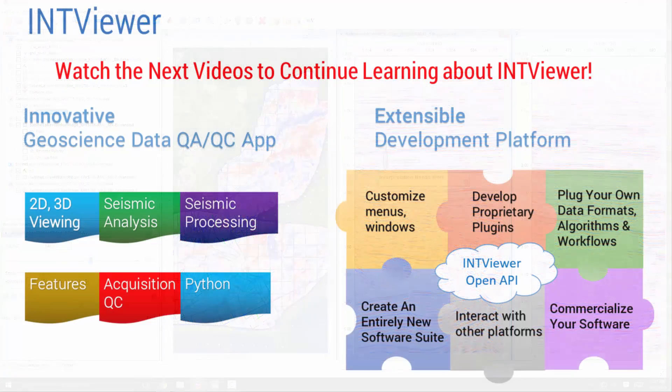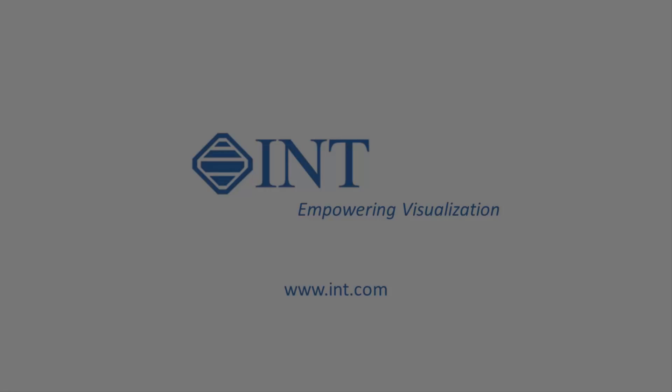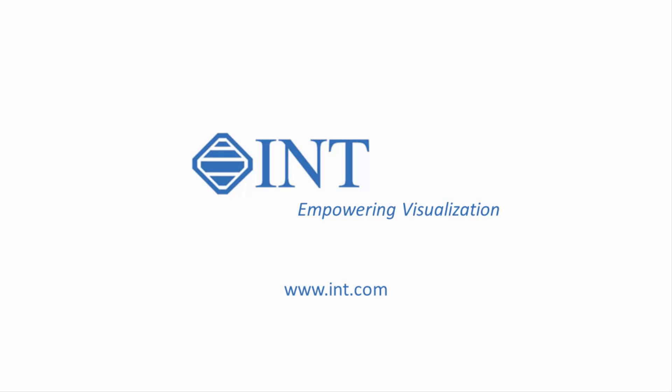In the next video, I will talk about how you can customize IntiViewer to meet user and company needs.